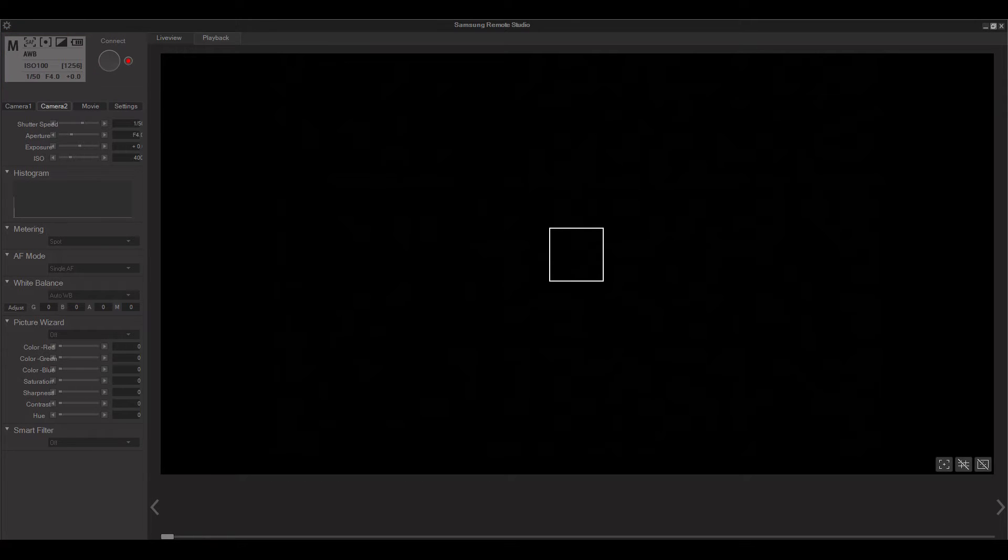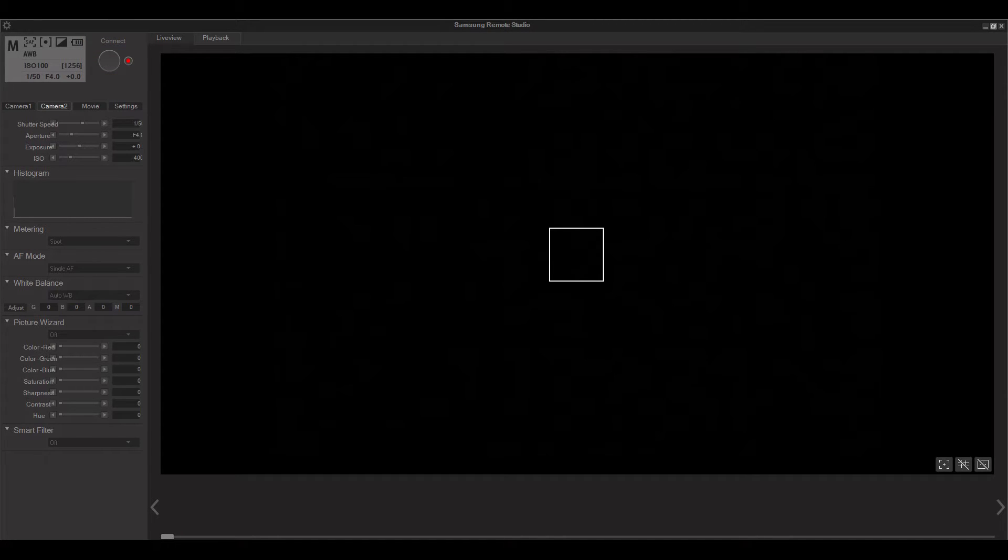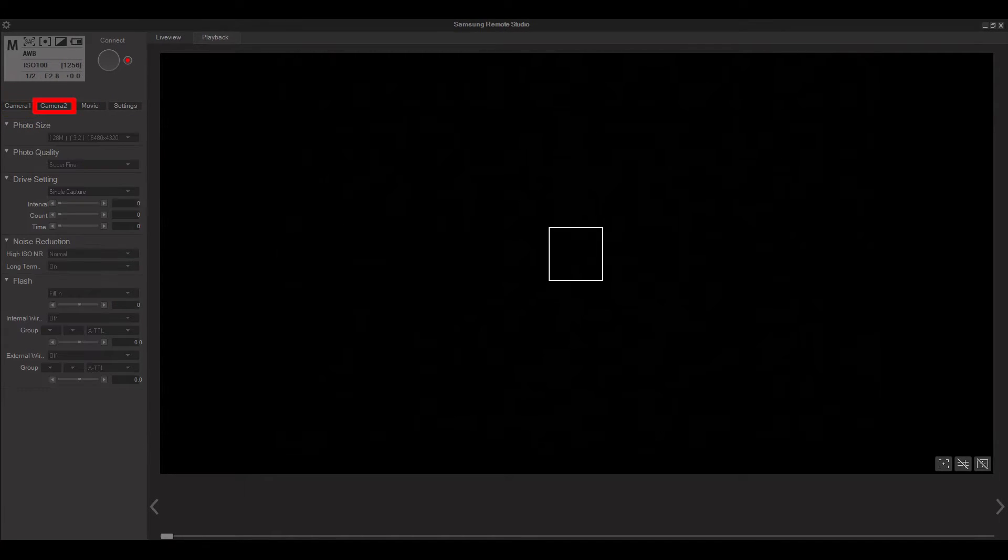To the right you have two buttons, which are your shutter and record button for video. Below you'll notice four distinct menus. The first two menus are for your camera settings. Here you can adjust all of your basic camera settings as well as setup the intervalometer and even external flash groups.